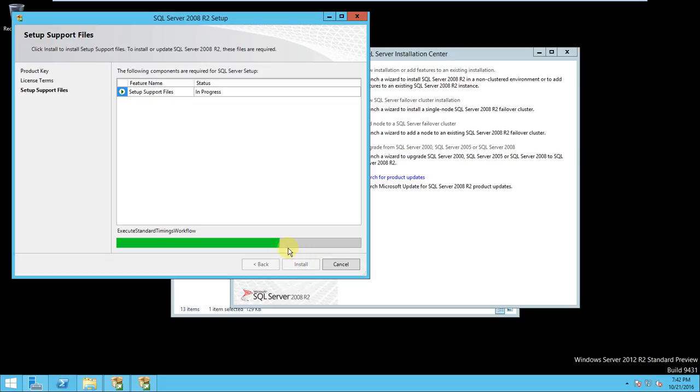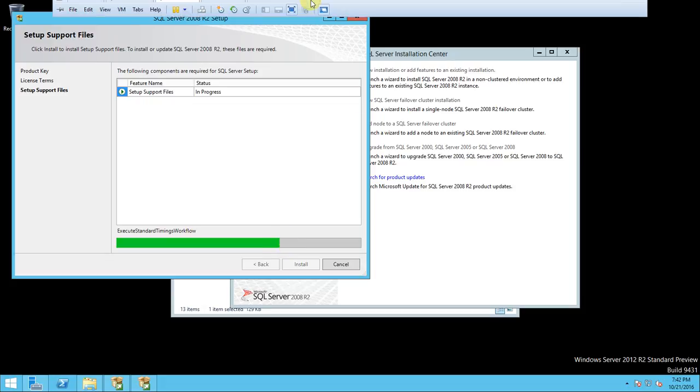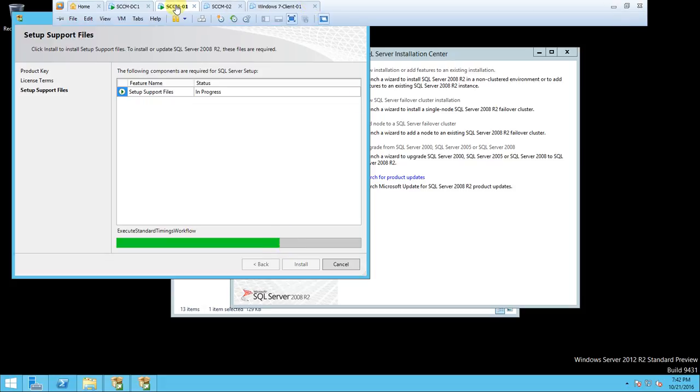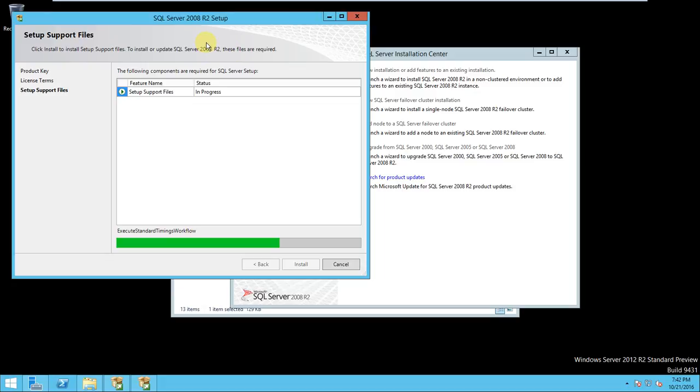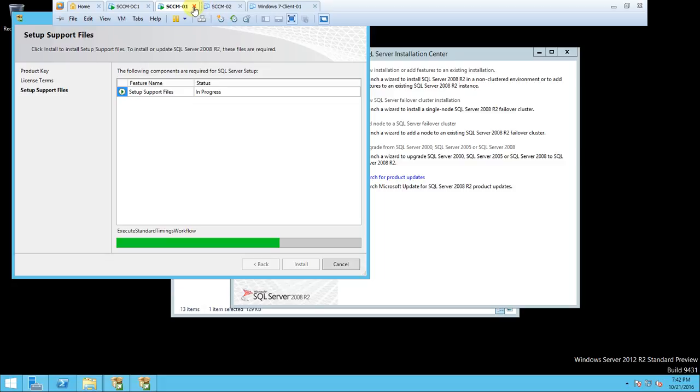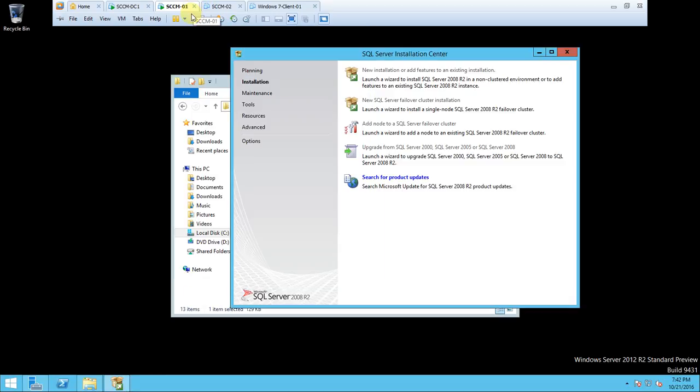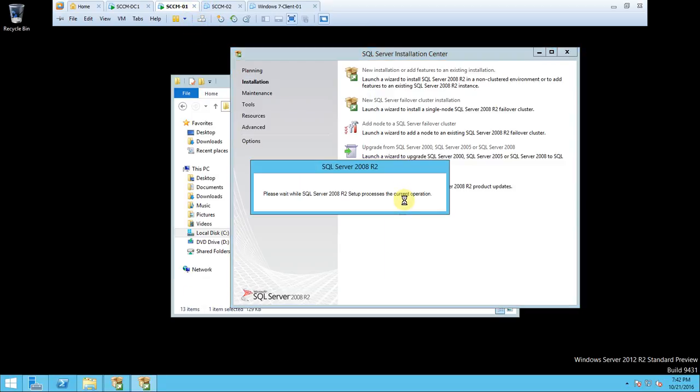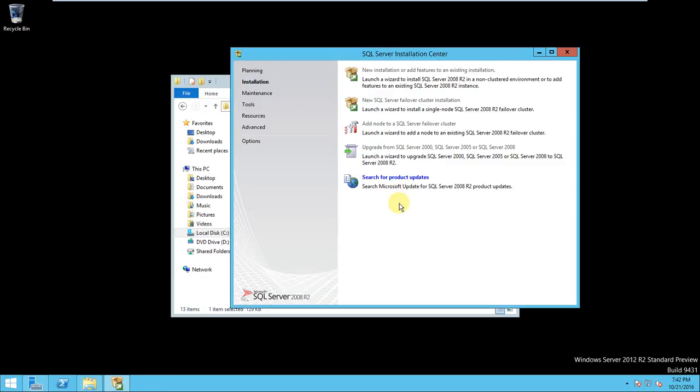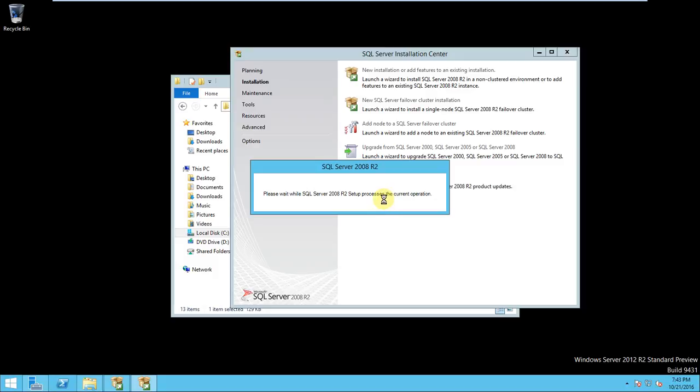If we are getting any problem during the SQL installation, there is no issue because we already taken the snapshot of the server, so we can revert. Okay, so that's the reason I have taken the snapshot.